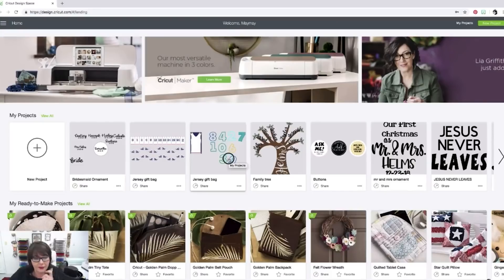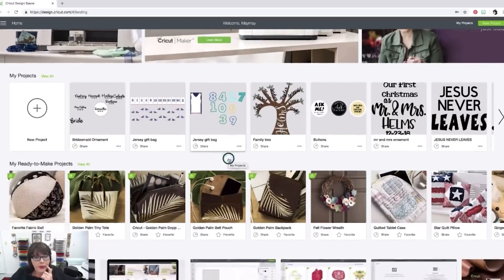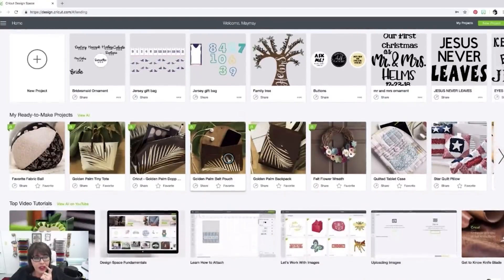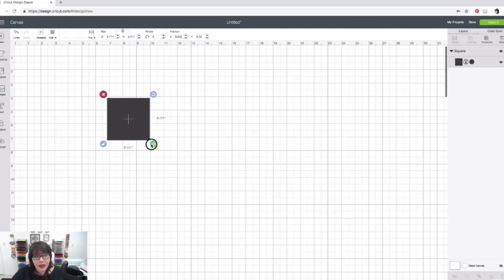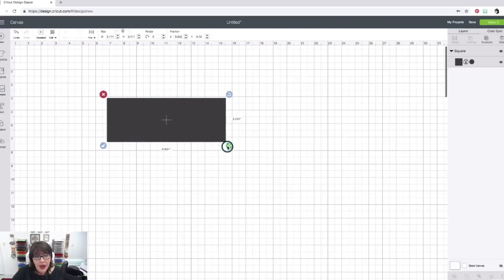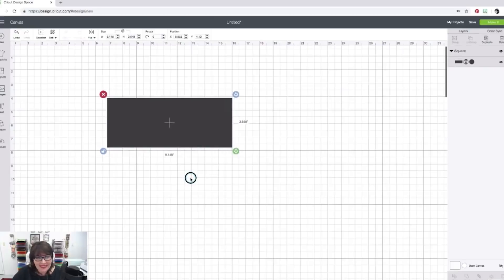In Design Space 101 class with me, we're going to look at all the features of Design Space from welding to attaching to slicing, from when and where you should use them and even why you should use them.